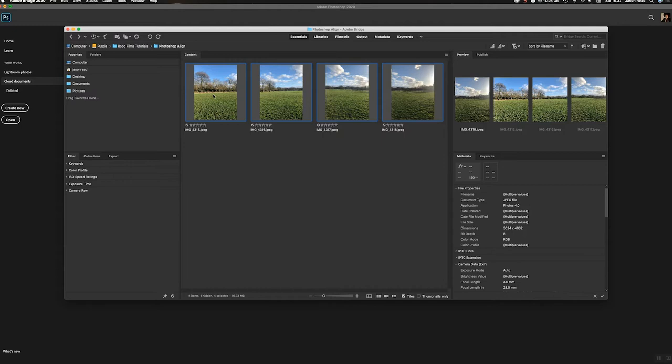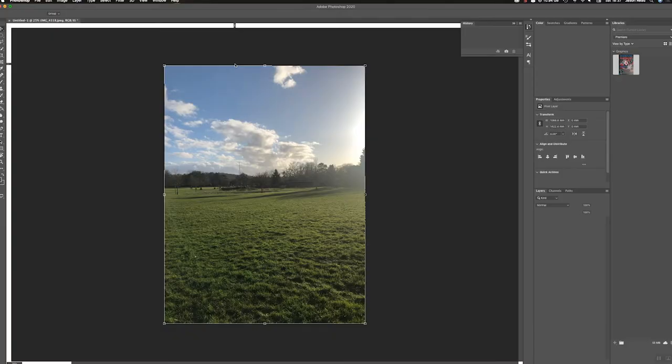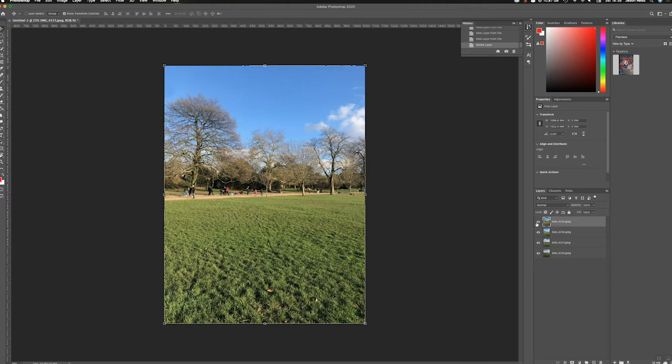So I've got them selected and one thing I can do in Bridge is go to the tools menu. Here it is tools versus Photoshop. I'm going to load files into Photoshop as layers. So I'll click on that, a new Photoshop document opens, and here we go.